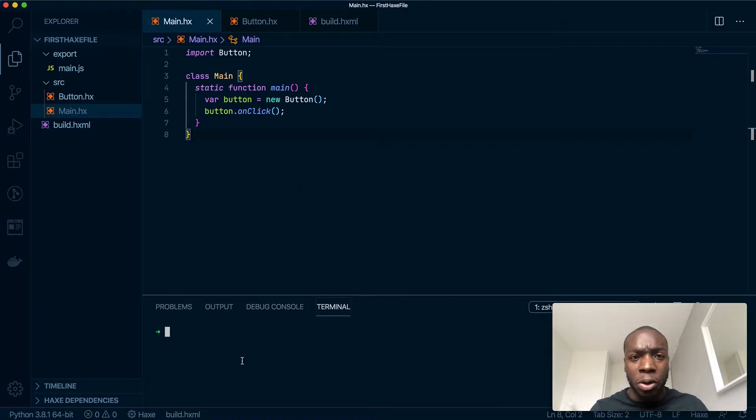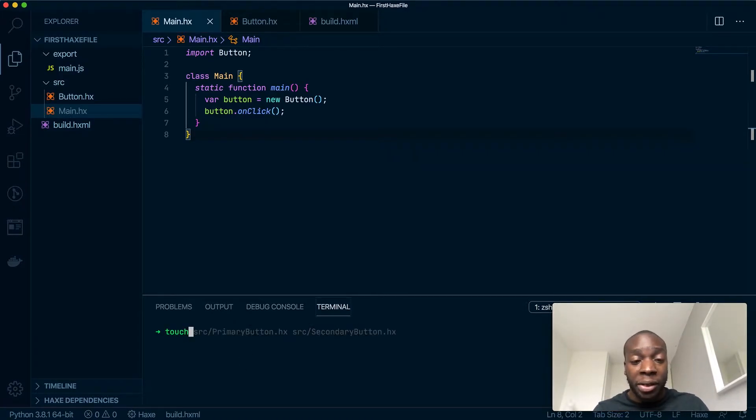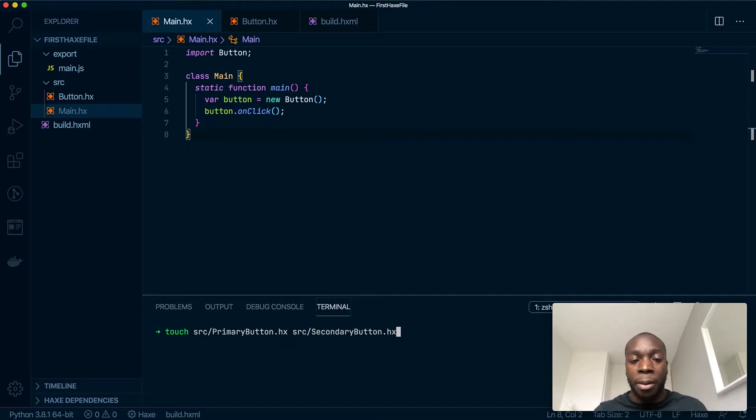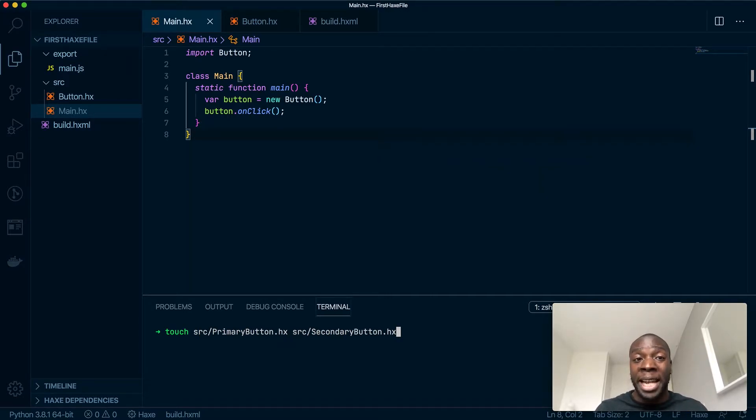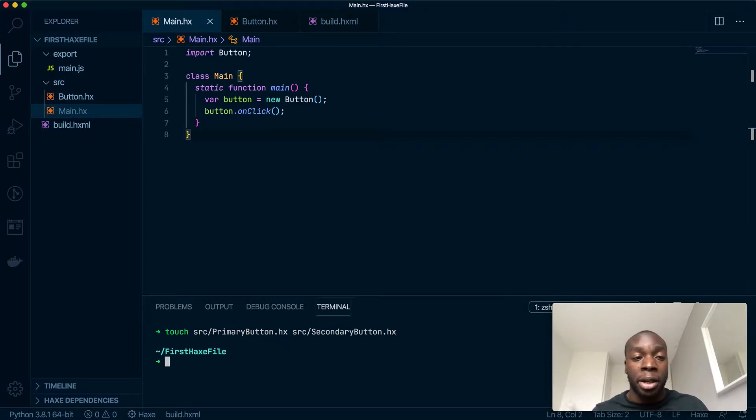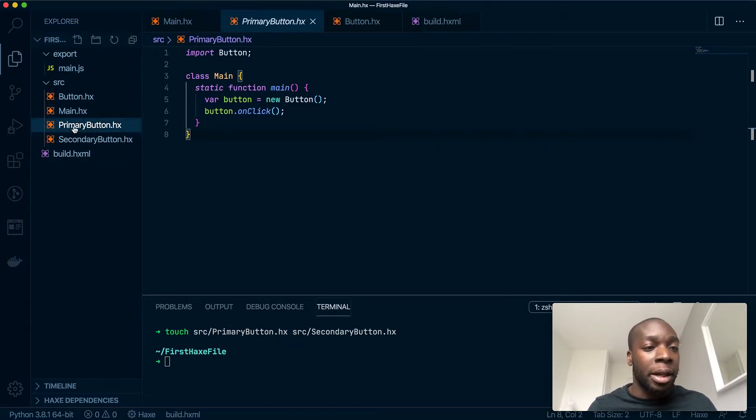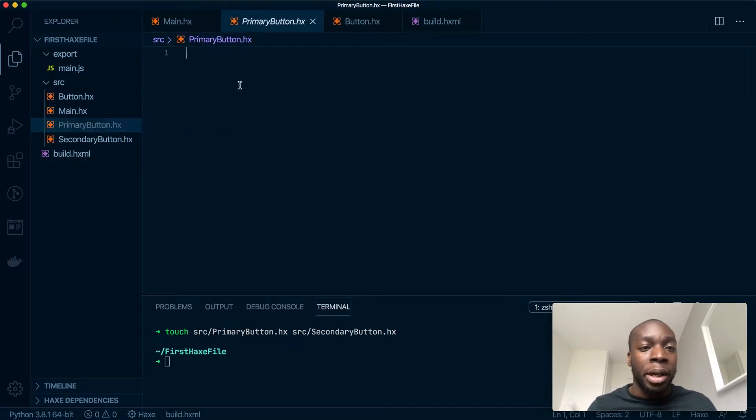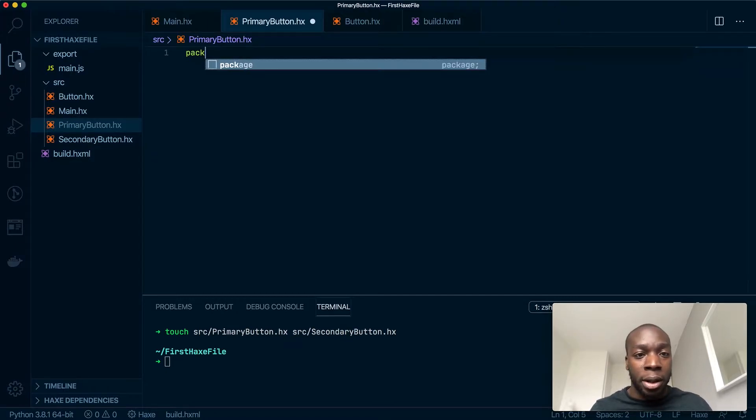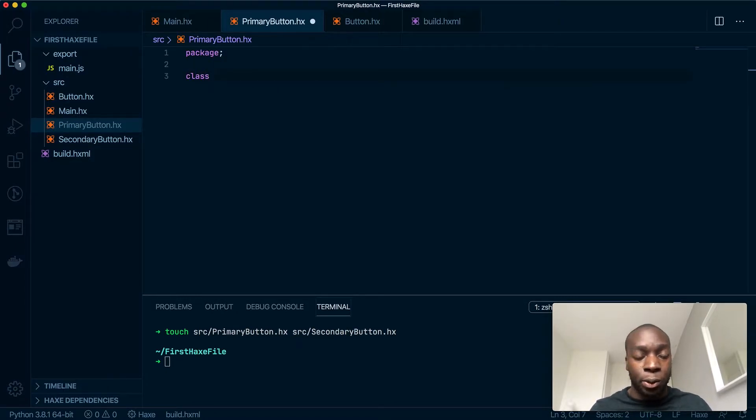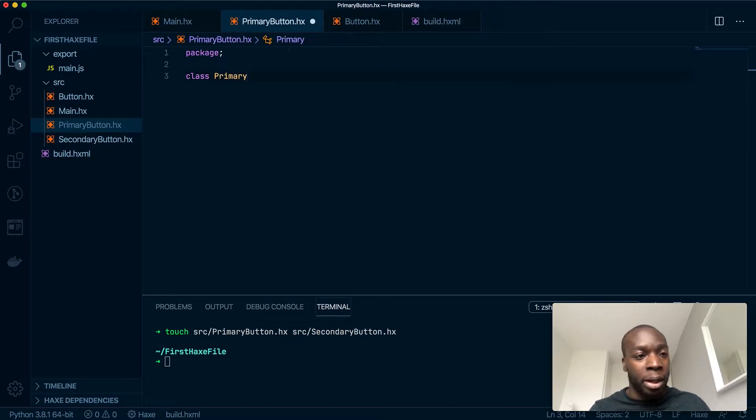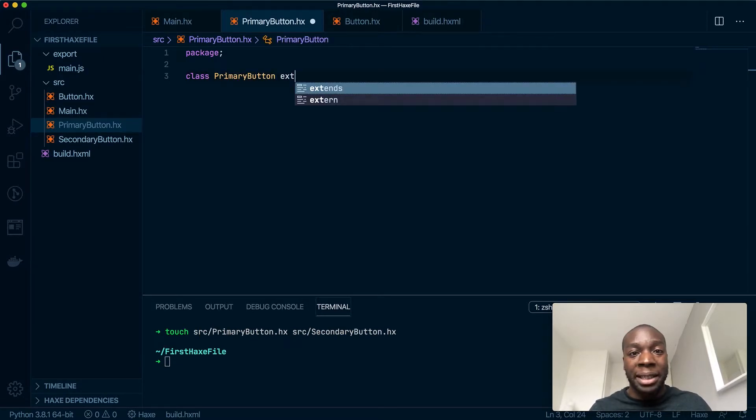I'm going to make a few new files. I'll make a file called Primary Button and Secondary Button which will inherit from the main Button class. Let's do that—let's make these two folders usable, put some code in them. I'm going to make a class called Primary Button that will